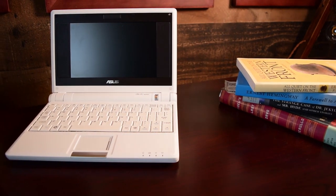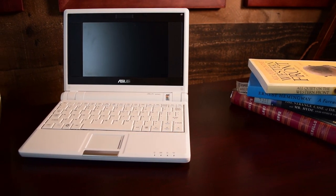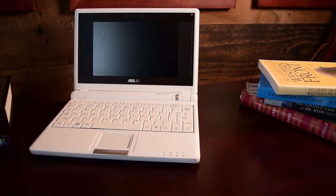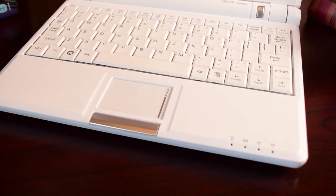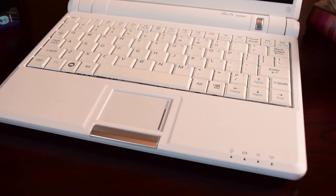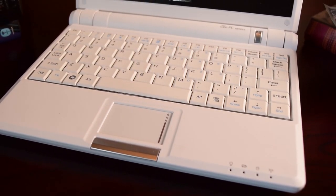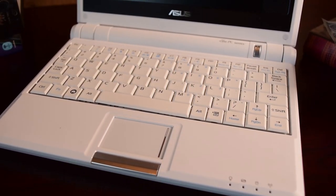This is the ASUS EPC, the first netbook. Alright, let me try that one more time.